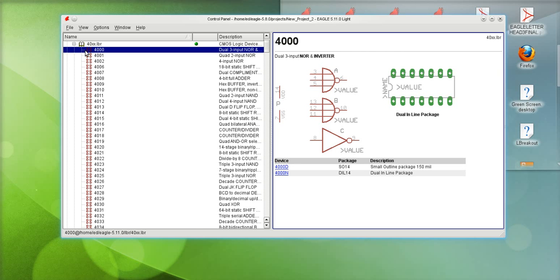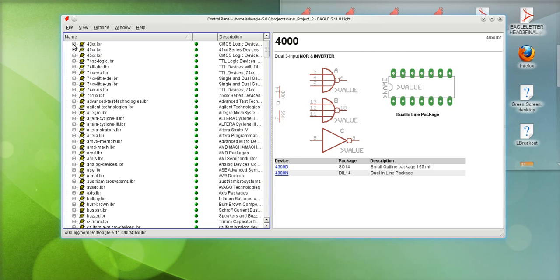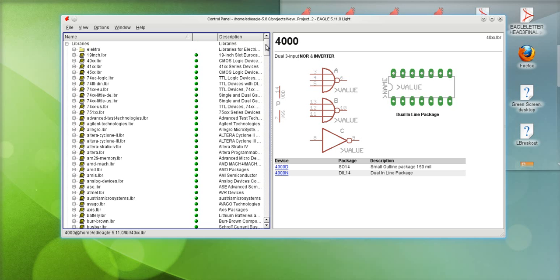Okay we're gonna go ahead and open up a brand new schematic. Before I do that I want to let you know that these green dots here mean that that library is currently in use. So whenever I'm working in a schematic, when I do the add command to add components in my schematic, that library will appear.